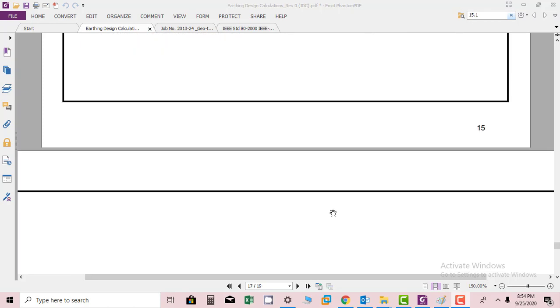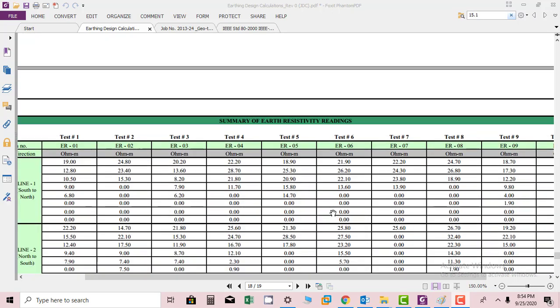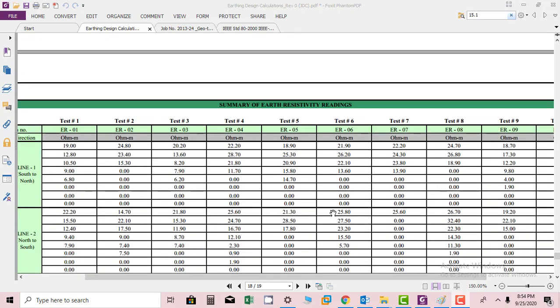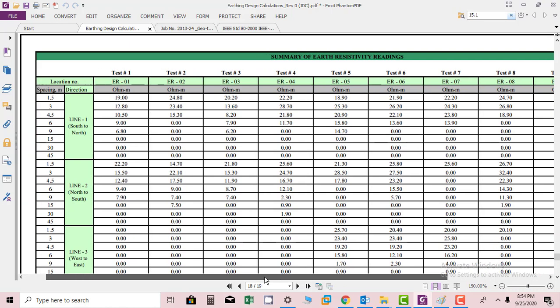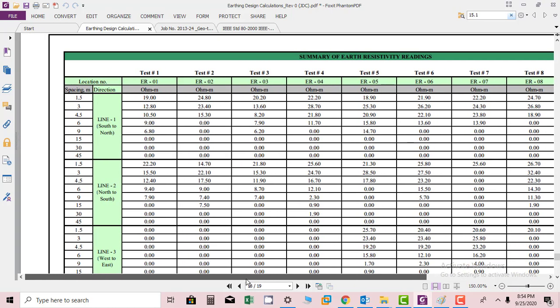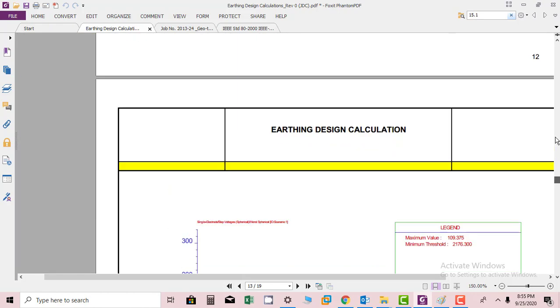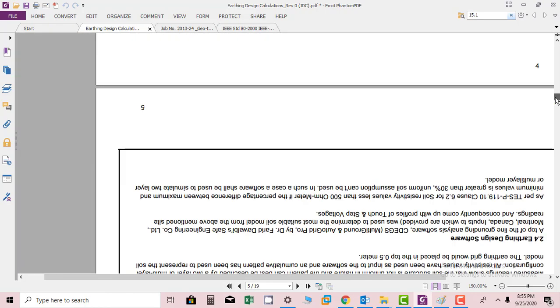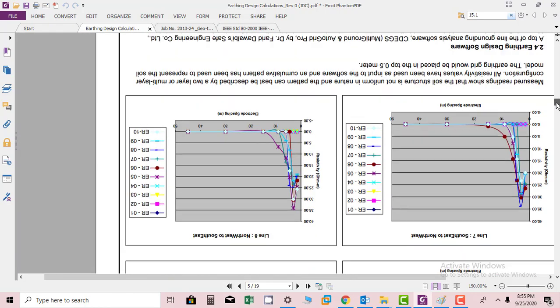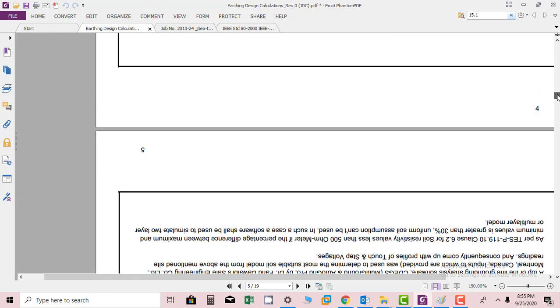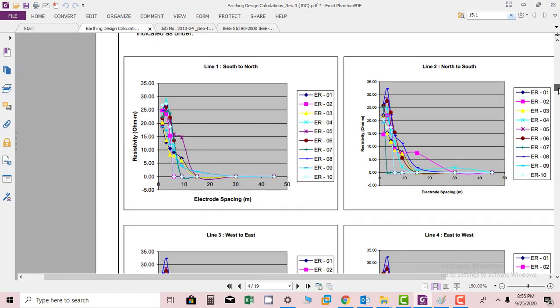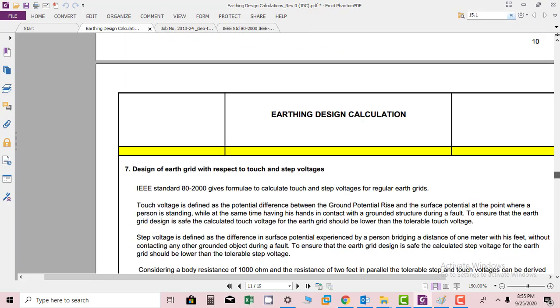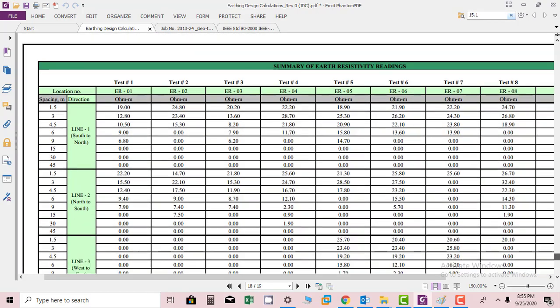Next sheet you will see summary of resistivity readings. In the start we have seen a chart which is showing different readings. Here you can see the graph - this is the graphical format that we have seen. And at the end you will find the same data in the table format.